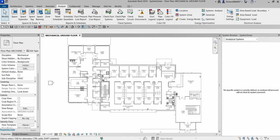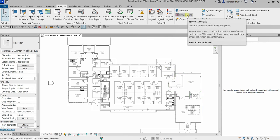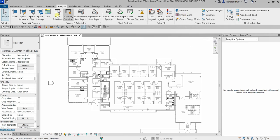Welcome to Learning with Rich. In this video we are going to learn how to create a System Zone. The shortcut is SZ and you can find it on the Analyze tab under Energy Optimization.